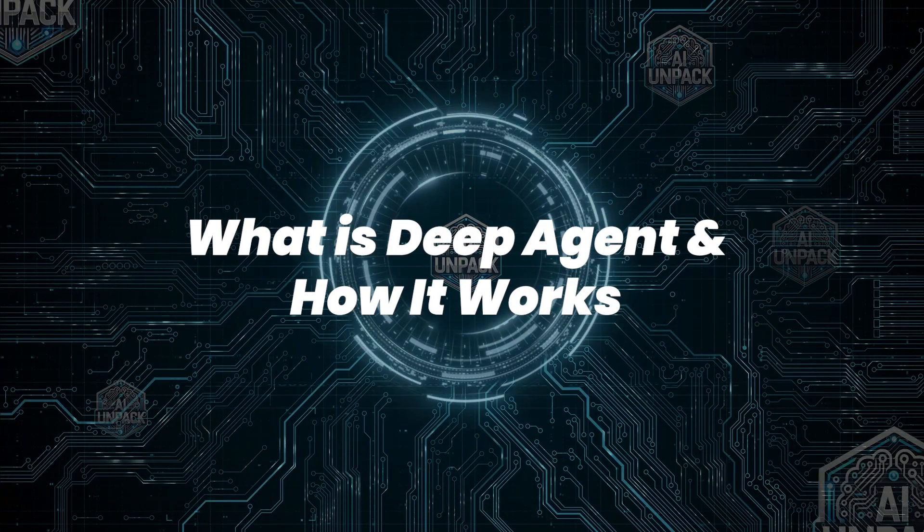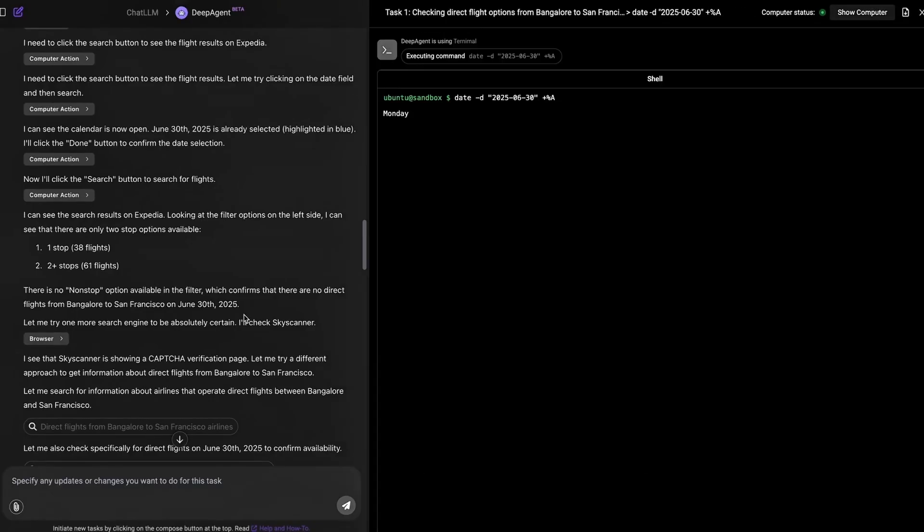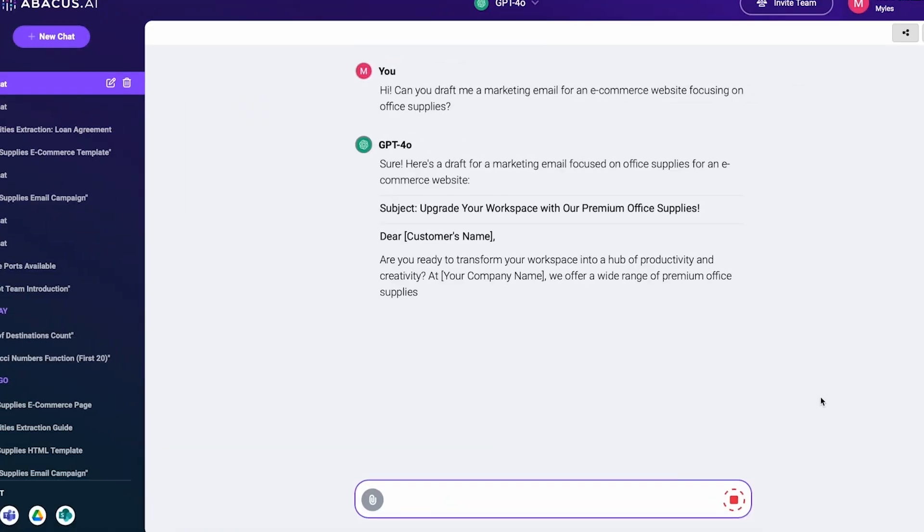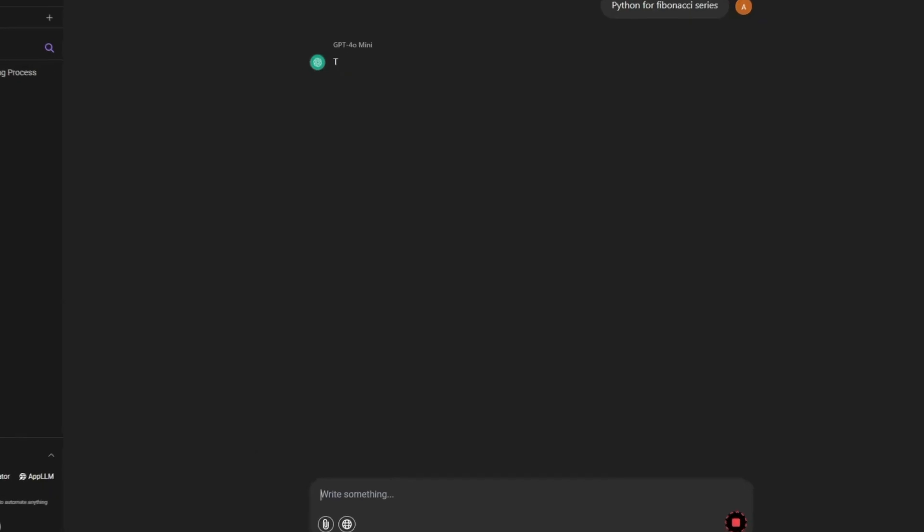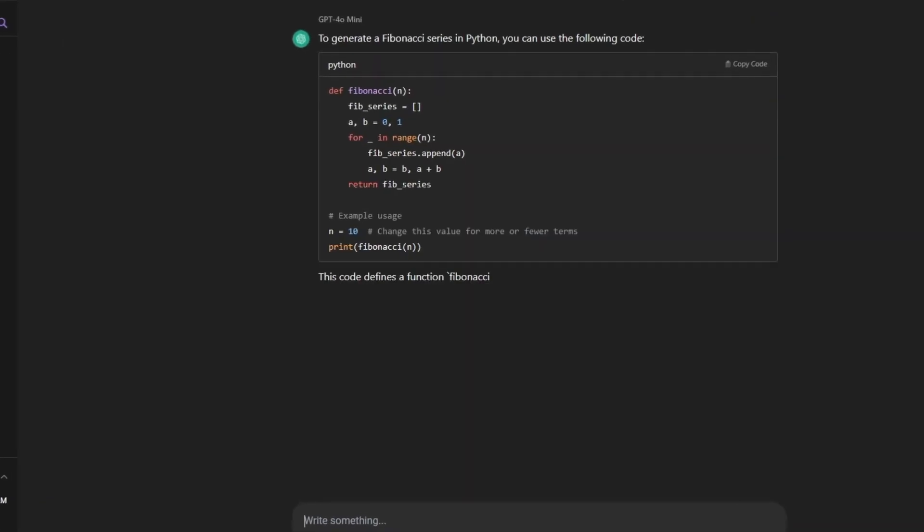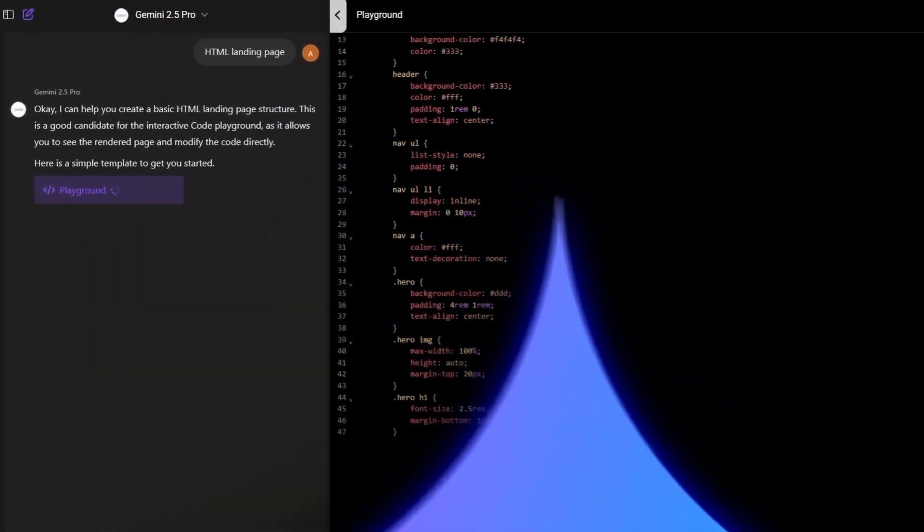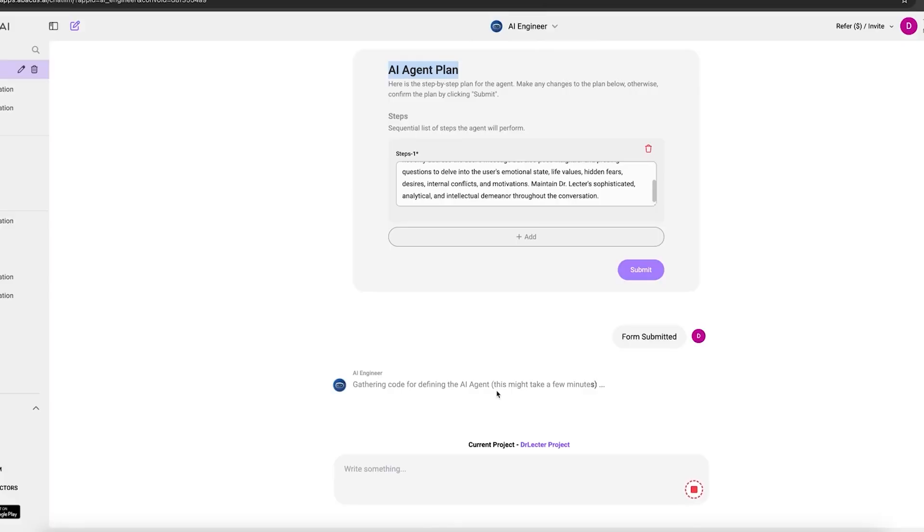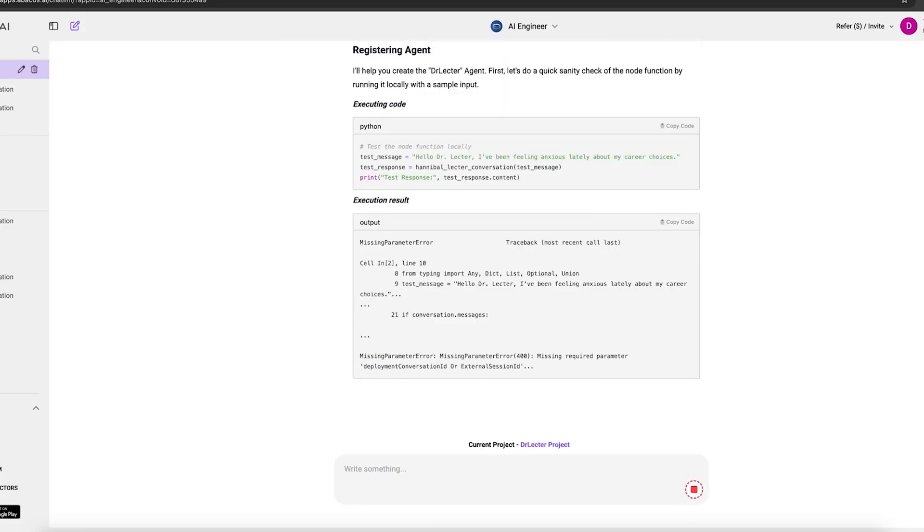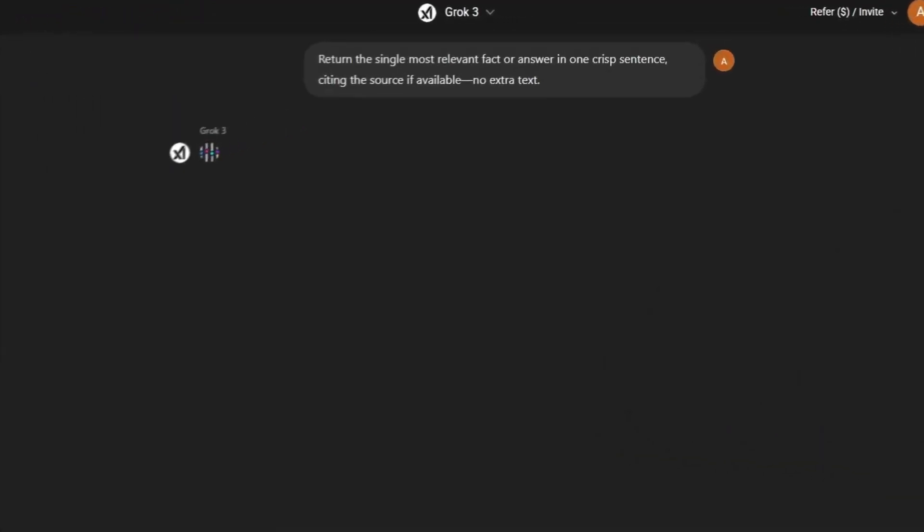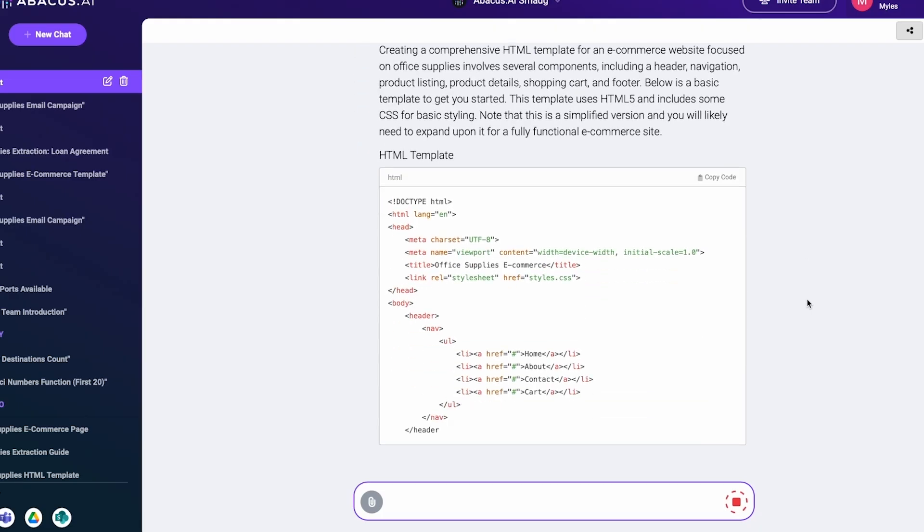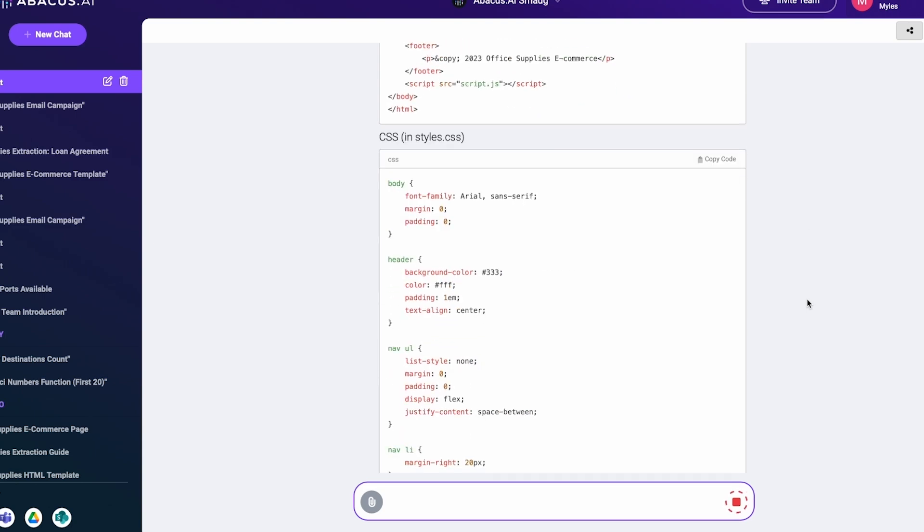What is DeepAgent and how it works? DeepAgent isn't your average chatbot. It's a powerhouse built inside chat LLM, which acts as a central dashboard for models like GPT-4, Claude 3, Gemini Pro 2.5, and more. But here's what makes it special. It automatically hands off tasks to whichever model is best for the job. That means if it needs search, it routes to Grok. For coding, it might use DeepSeek. You don't have to decide, it does it for you.